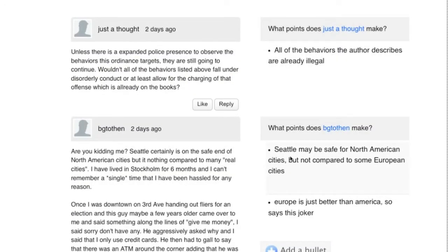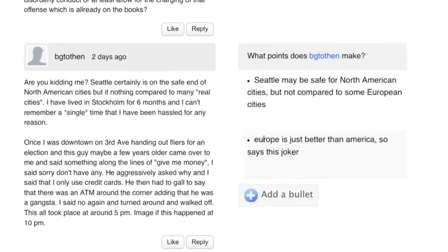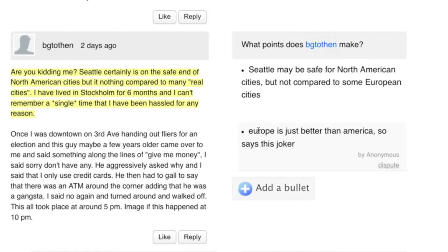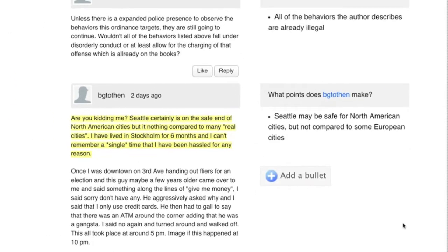As you consider reading more comments, you come across something that looks a little bit odd. This person just didn't say that, so you decide to dispute it. Because you're an administrator, the point is removed immediately.